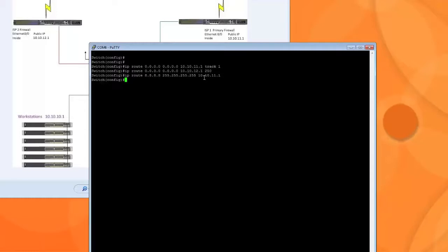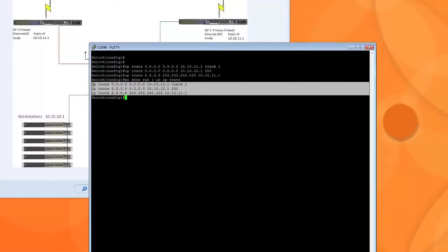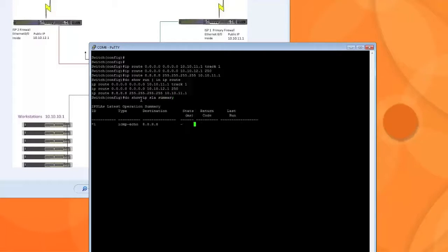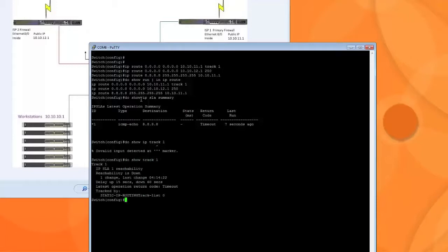So now if I say do show run include IP route, you're going to see the same routes that we just typed in. See these are the three routes that we have. Now if I type in do show IP SLA summary, we get that. Do show IP track 1. We have our track. Obviously it shows us down because I have the switch unplugged, which I'll plug in in a few minutes and we'll do some testing. And you'll see how it switches automatically.